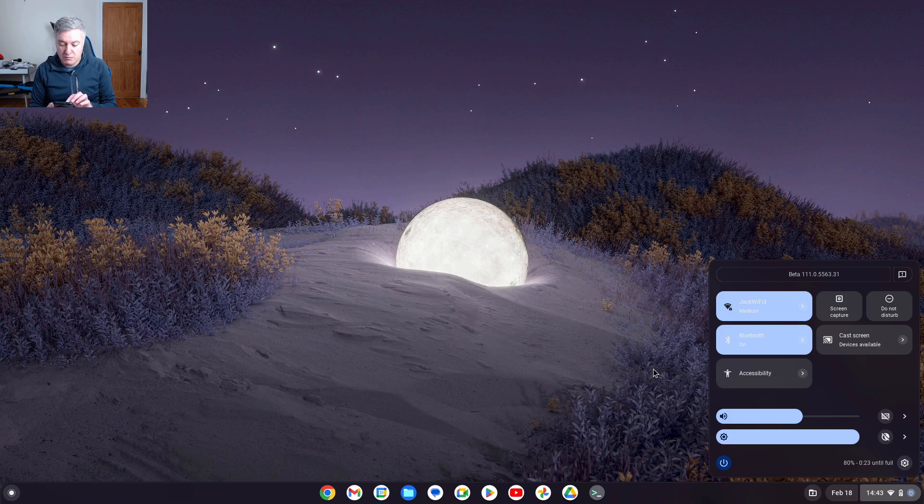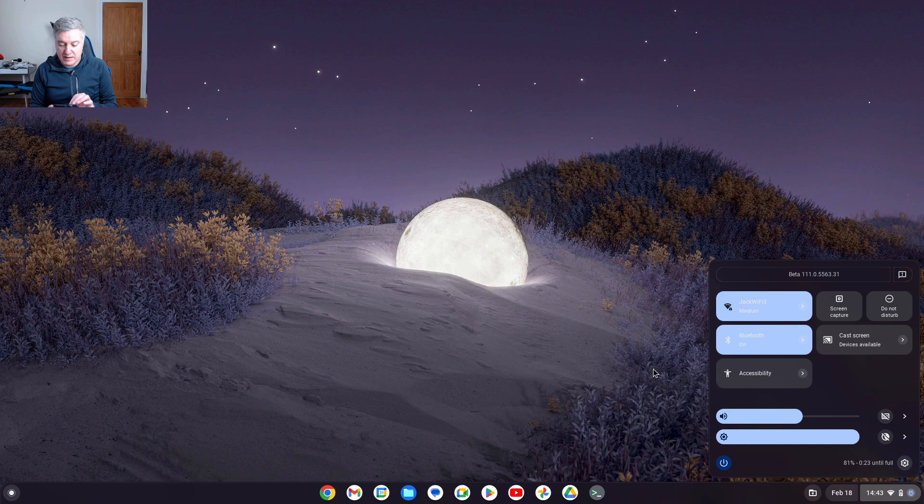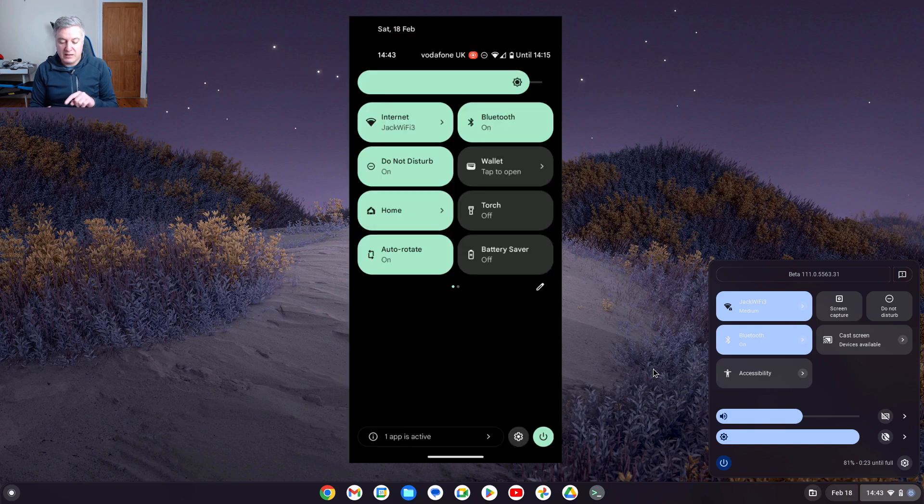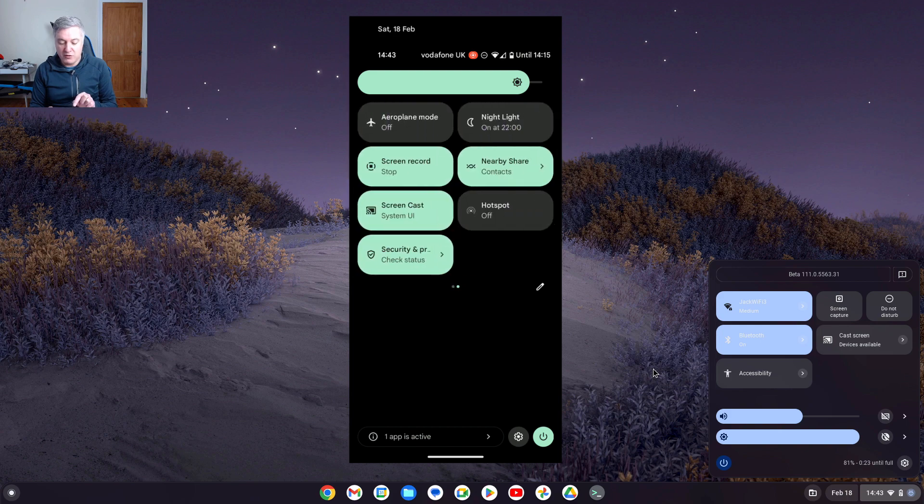So on here if we take a look at how this looks, you can see you've got that there. But then you can scroll across and it will give you other options as well. I'd like to see that on there as well.